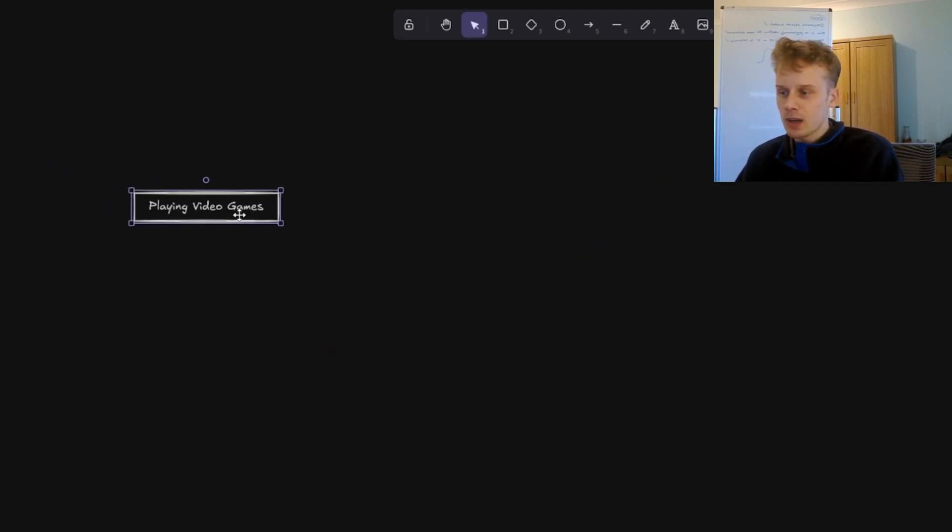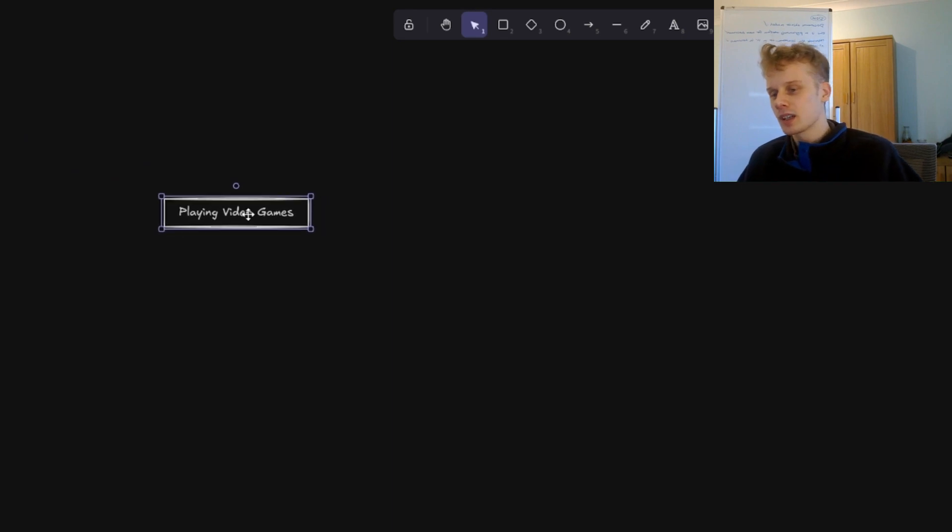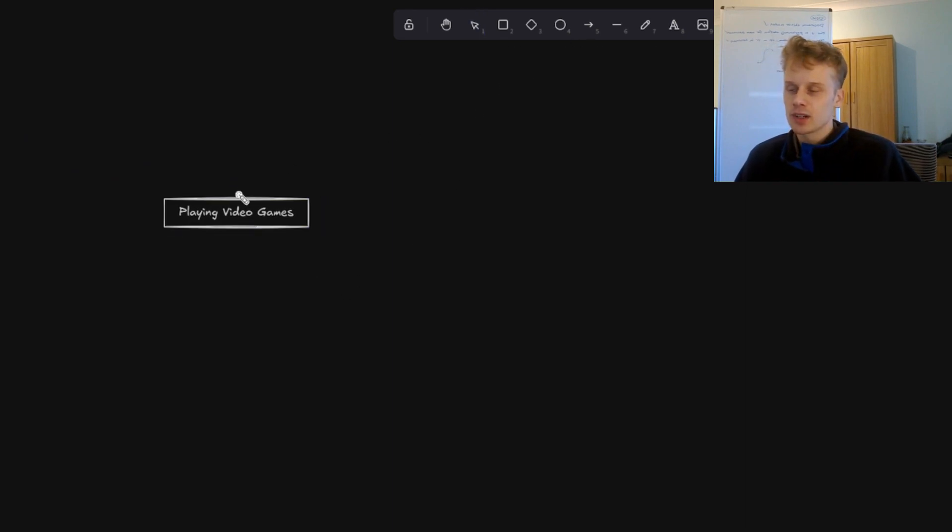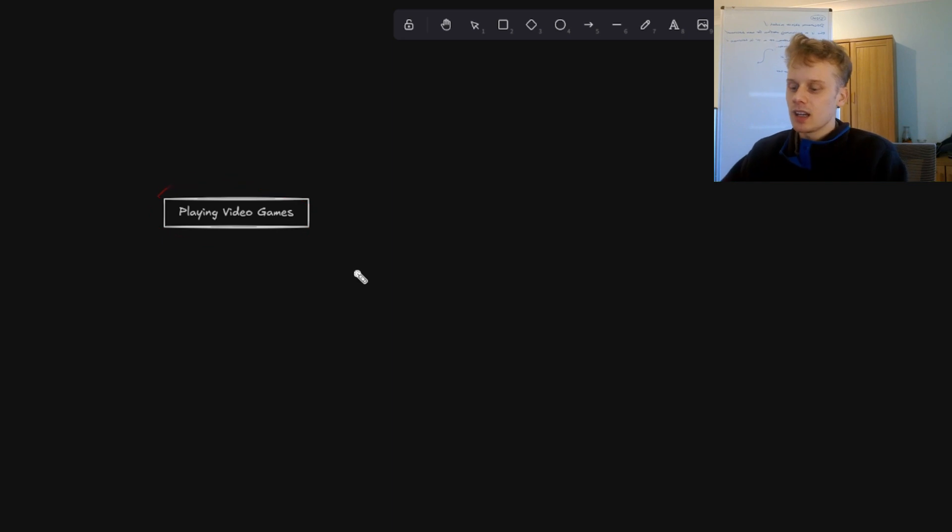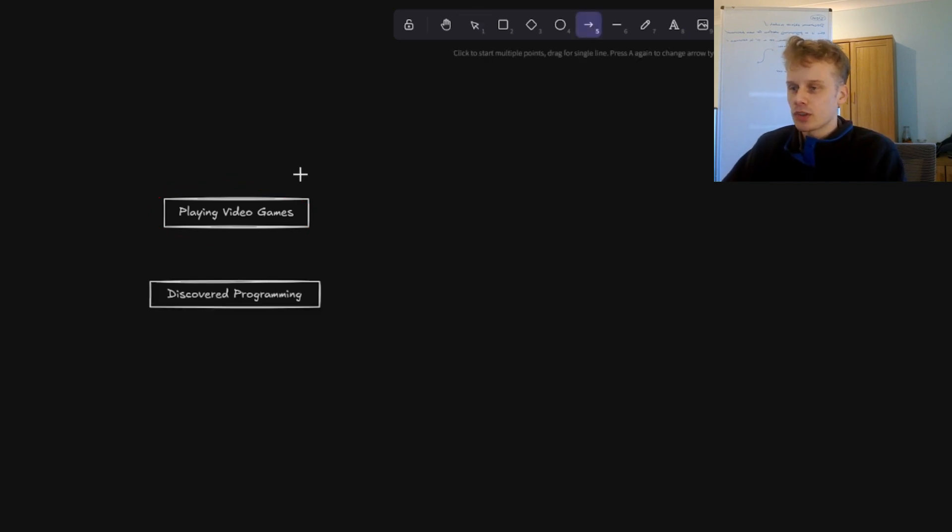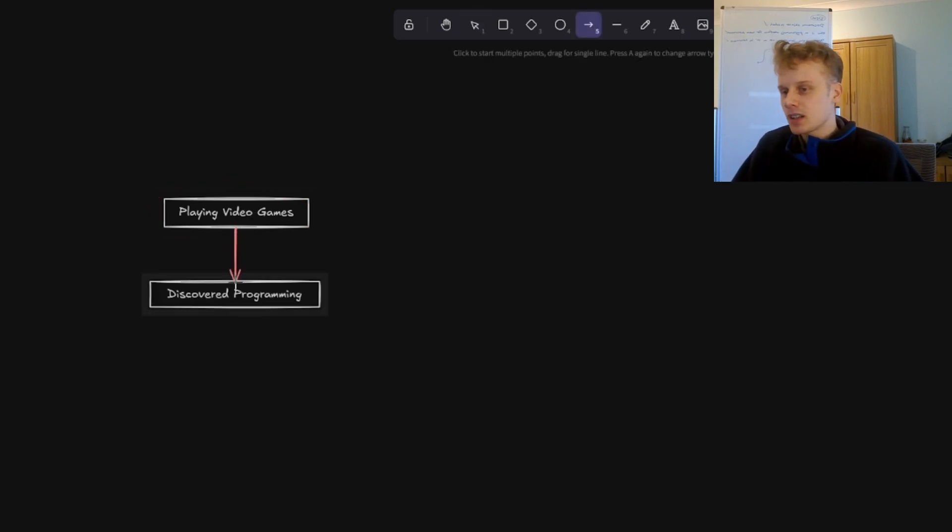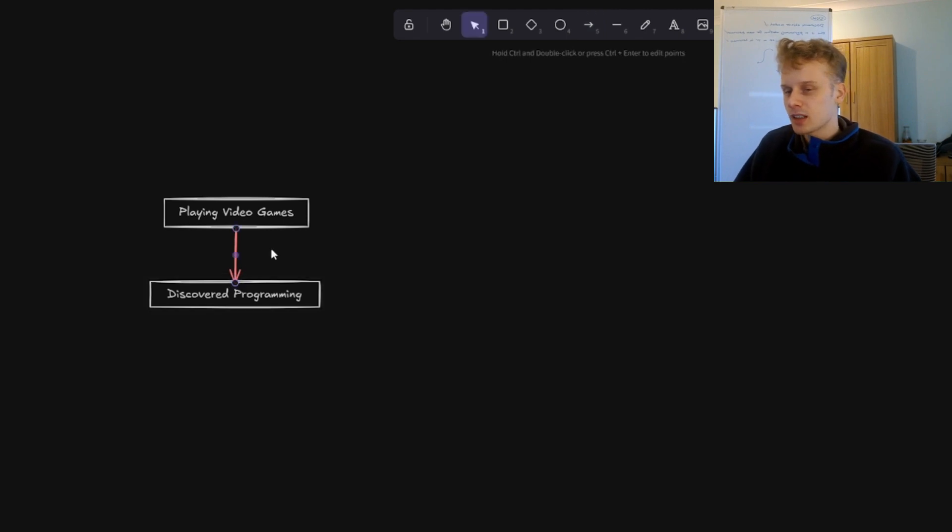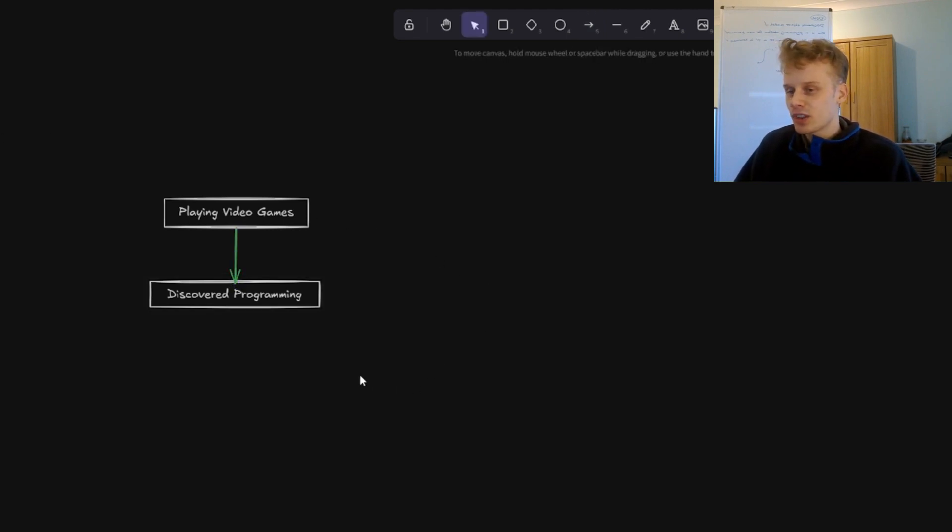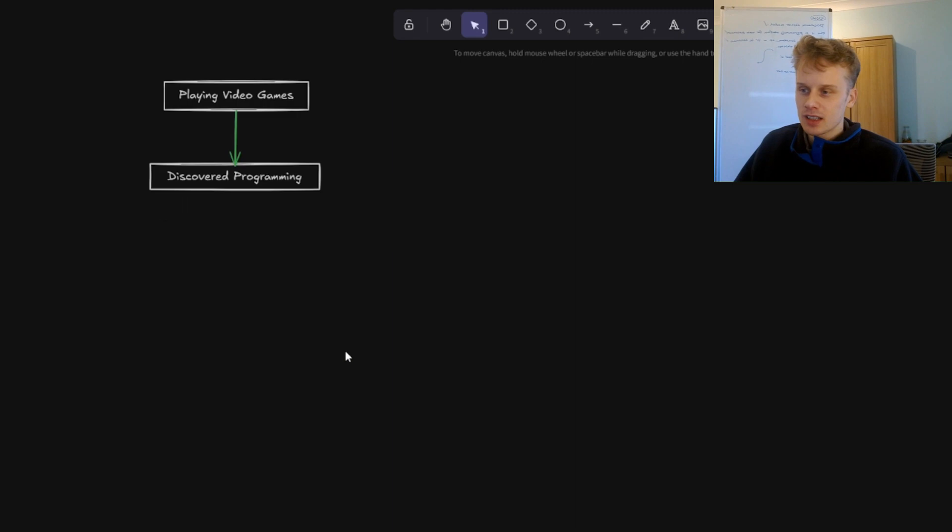A bit of background, I guess growing up I played a decent amount of video games, struggled with social anxiety and my ambition overall was a bit restricted. But then I discovered programming or coding as I might call it in this video. And to be honest initially I wasn't really that interested.